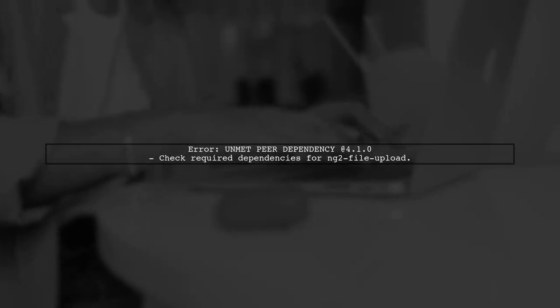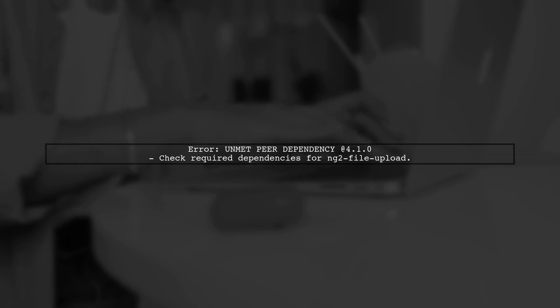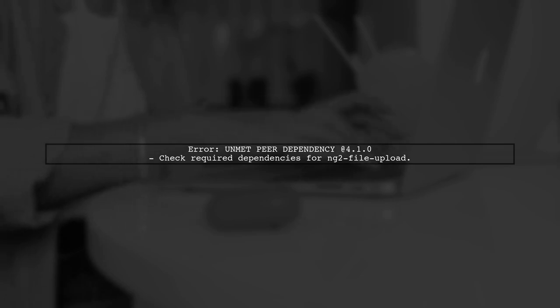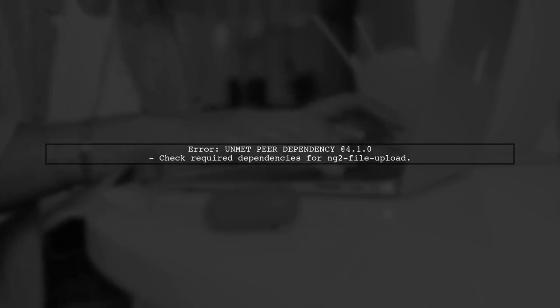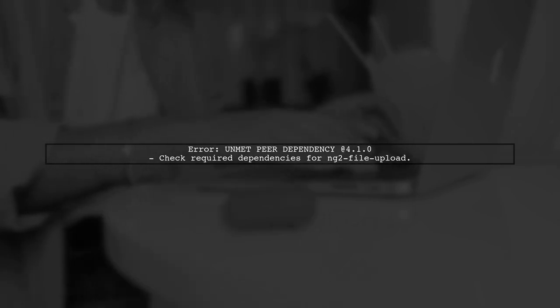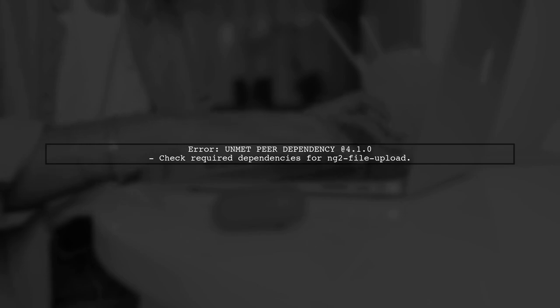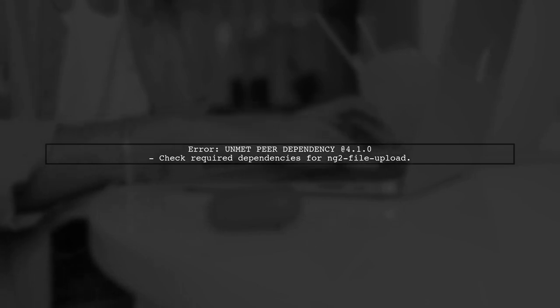Let's address the issue you're facing with the ng2 file upload package in your Angular 4 application. First, the error message indicates an unmet peer dependency. This usually means that the package you're trying to install requires a specific version of another package that isn't installed.